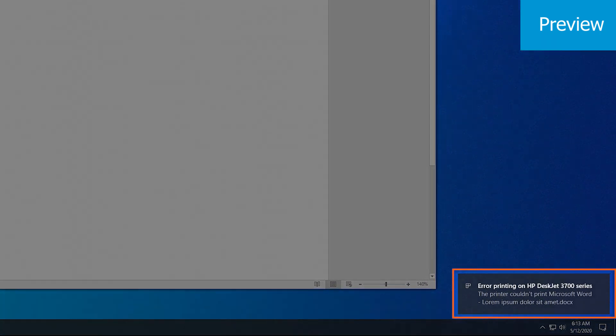If you are unable to print or scan after a Windows 10 update, follow these steps to get your printer connected and printing again.